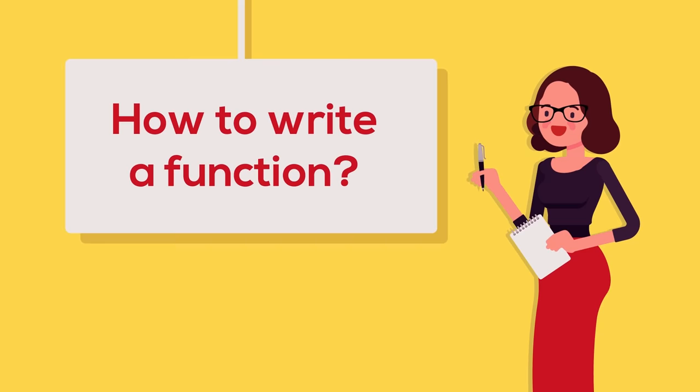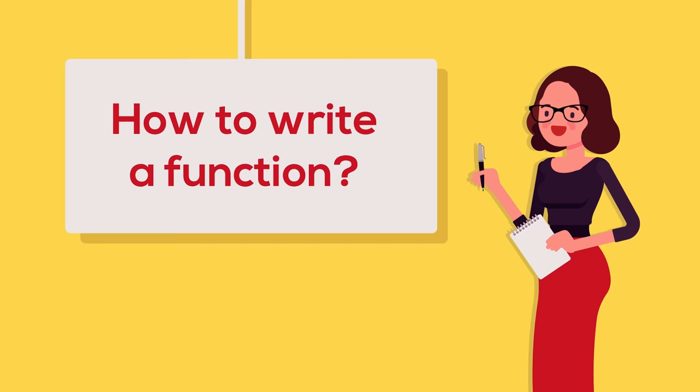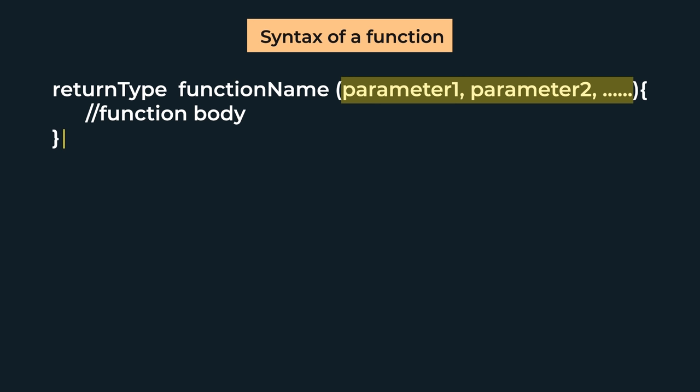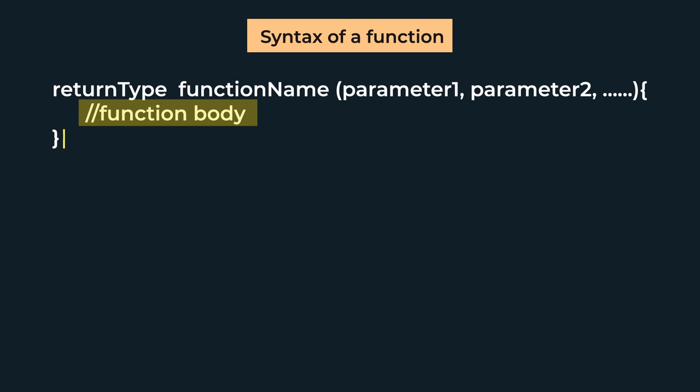Now let's see how the code is written and what is the syntax. First, we define the return type of the function. The output that we have from the function, its data type, we call return type. So if we have a factorial which is int, then the function's return type is int. Then the function name, then the brackets and the parameters we specify with their data types. So in the factorial example, we will write int n. Then the function body, which is the working of the function, and lastly the function will return the output.